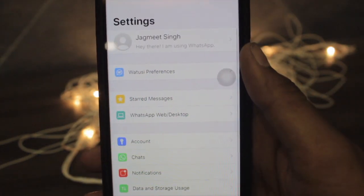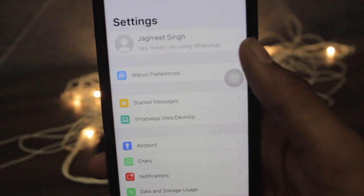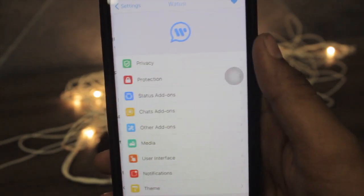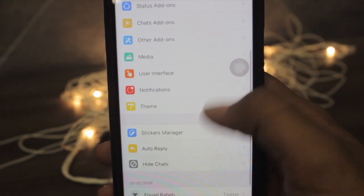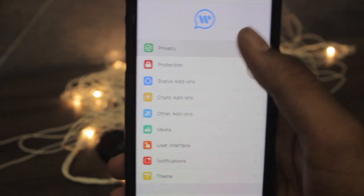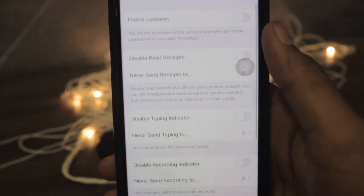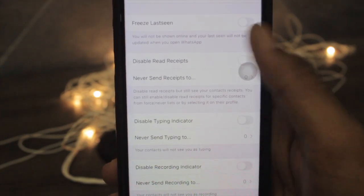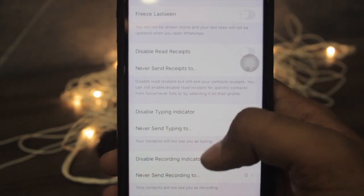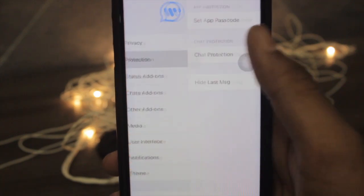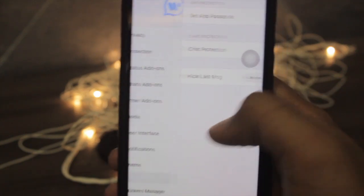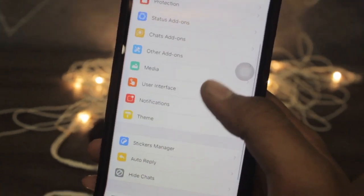You can see the WhatYou preferences here. In this section you can find many features — you can freeze the last seen, disable read receipts, and many more. There are so many features, you can check them out here.